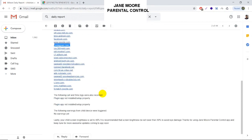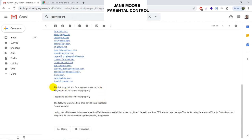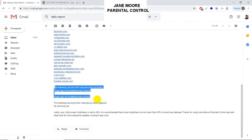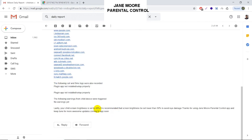You will also get to see call logs, SMS logs, and warnings if generated. Lastly, you can check what brightness they have set in their phone. Professionals recommend it to be kept below 50%.